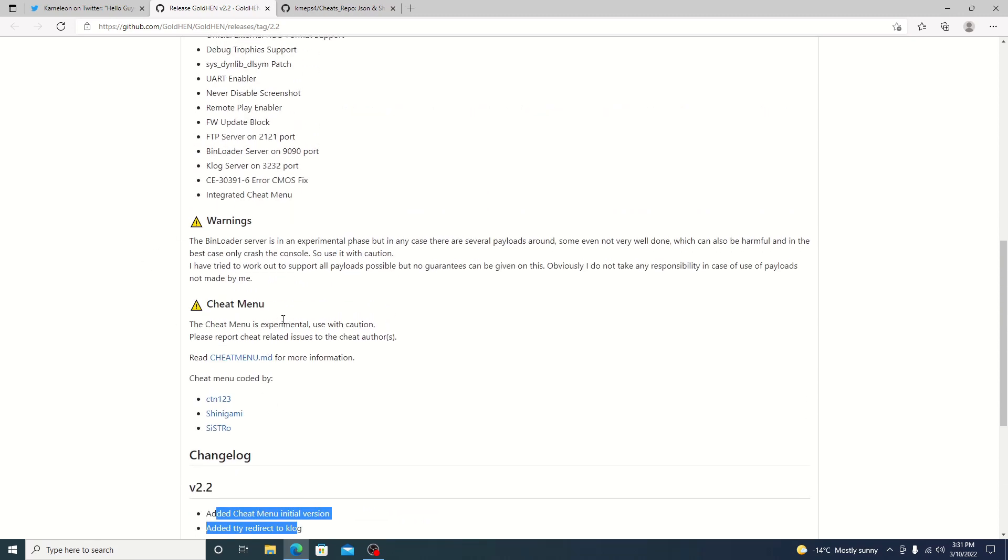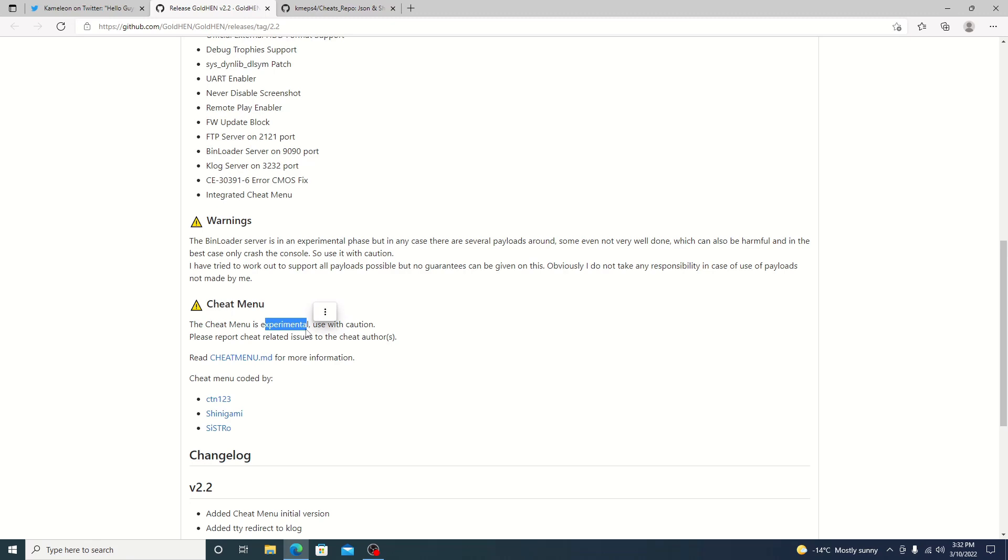It still is experimental so you may get problems with it. As what I've seen so far everything seems to be working pretty good but yeah we'll jump into it for ourself and try it out.